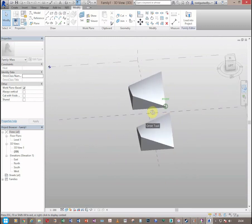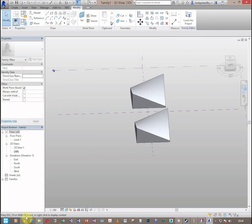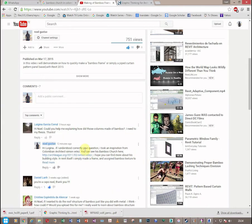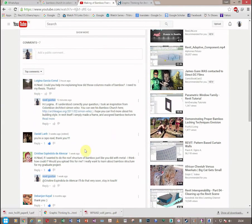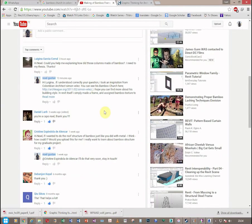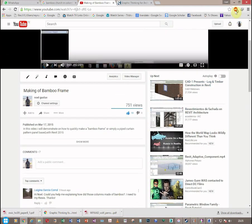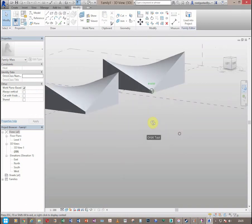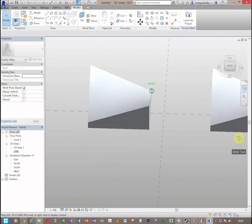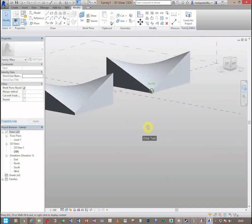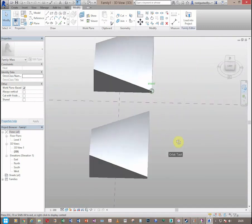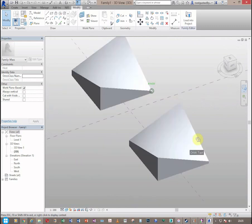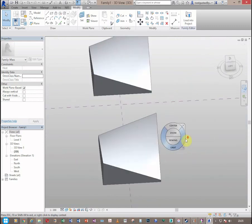So the question was if the bamboo frame which I made on the other video, she was asking me if she could make a roof structure with the same method as I did. Yes, of course you can do the same thing but there is also an easy way to do that but I'm just going to show you both of them today.